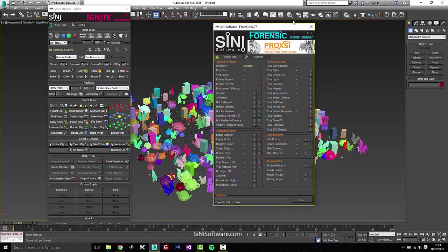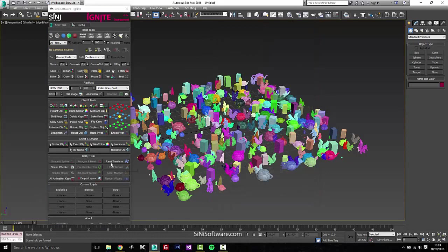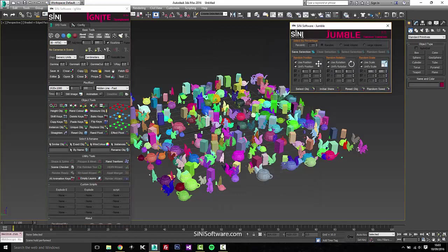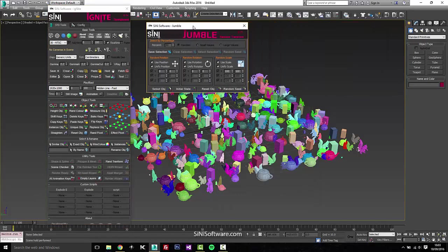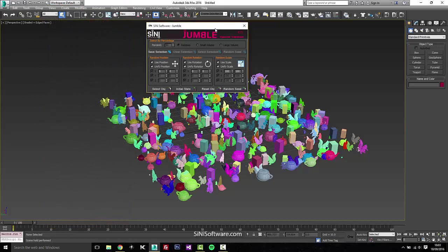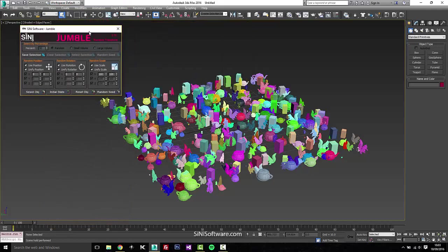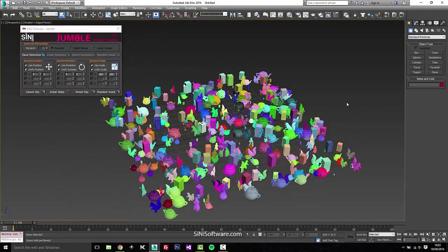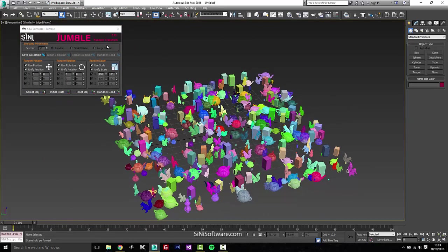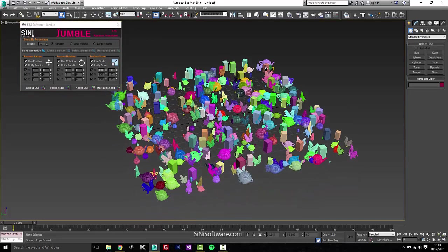So similar to like the scene checker, random transform, or Jumble is what it's called now, does a couple of things. The first part of it, and the top part here and the bottom part, they're completely separate.